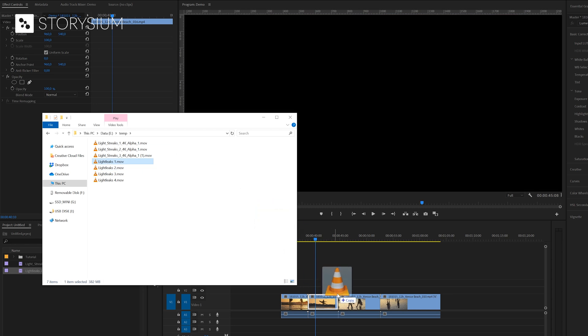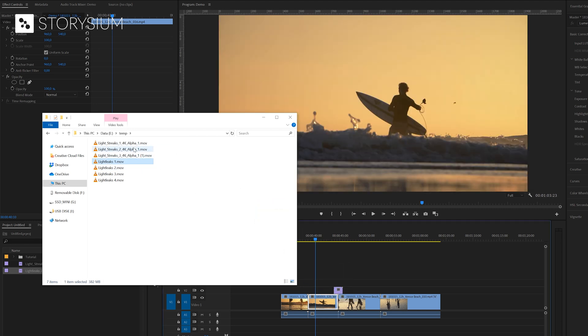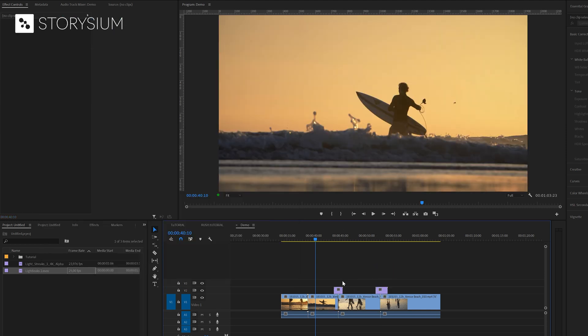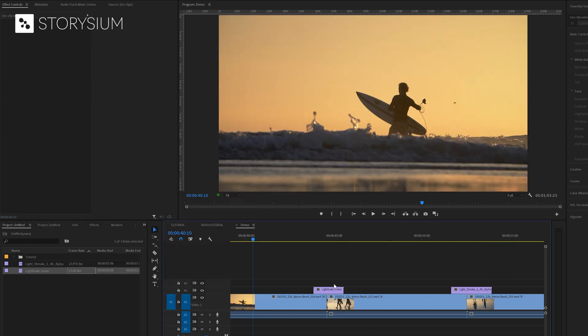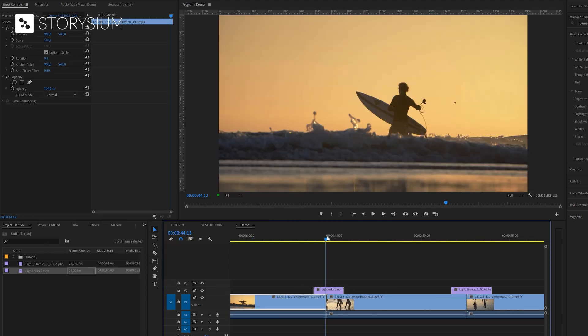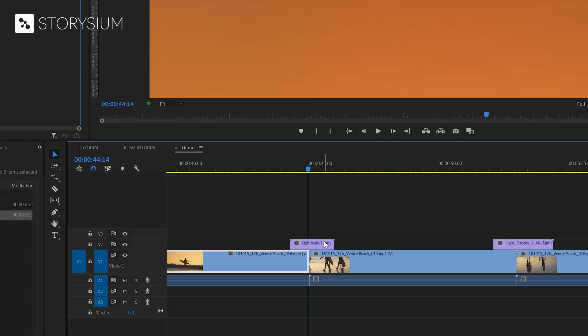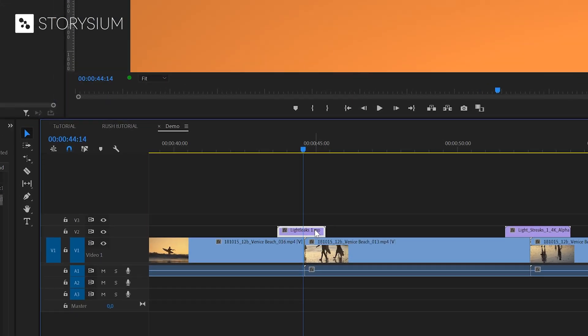You can now simply select one of the transitions and then drag it over to the timeline inside Premiere and drop it on top of two clips. For the film burn or light leak transition you will get the best result if you center it on top of two clips.